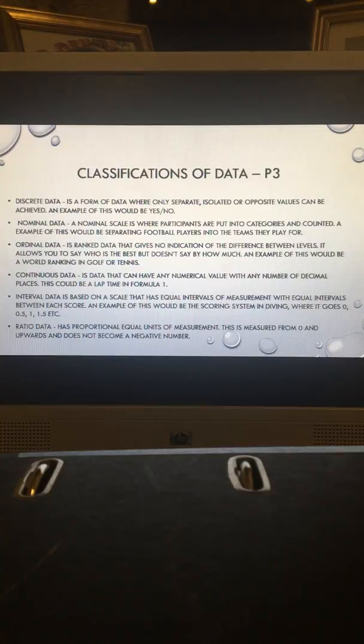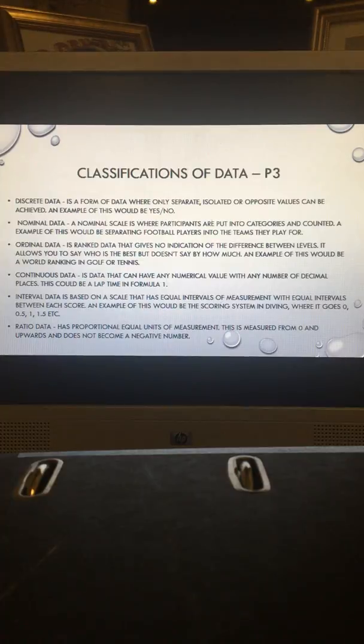Continuous data is data that can have a numerical value with any number of decimal places. This could be a lap time in Formula 1.